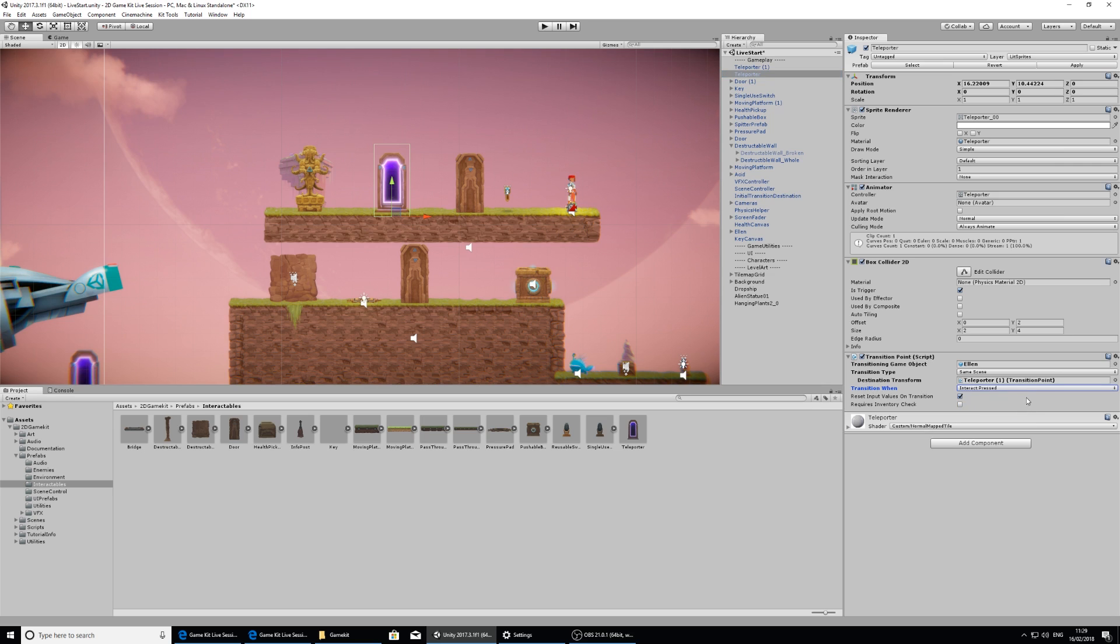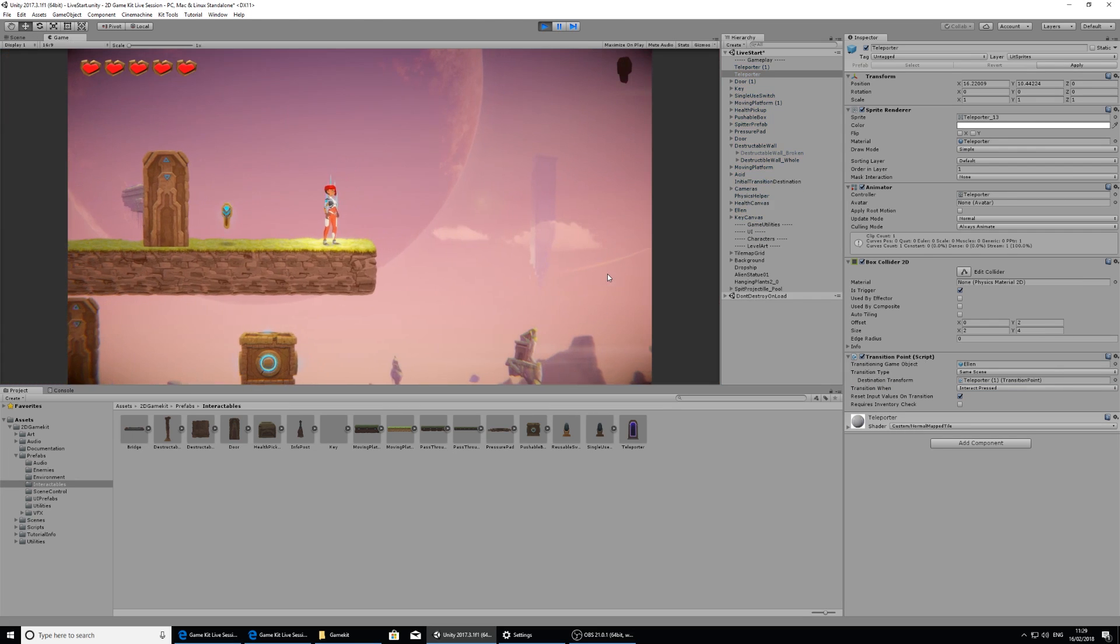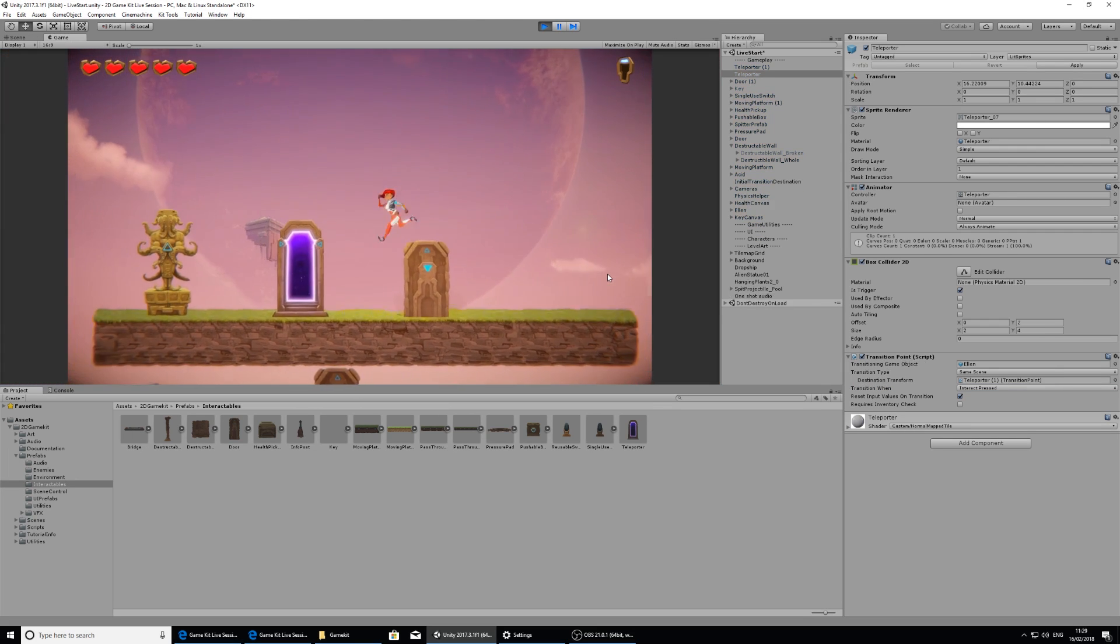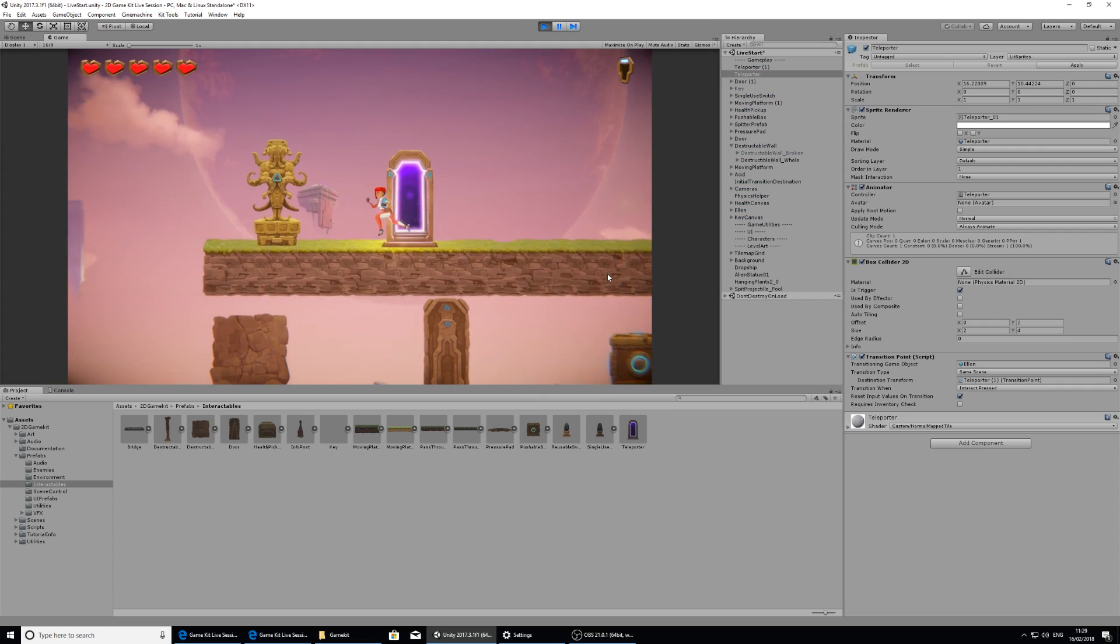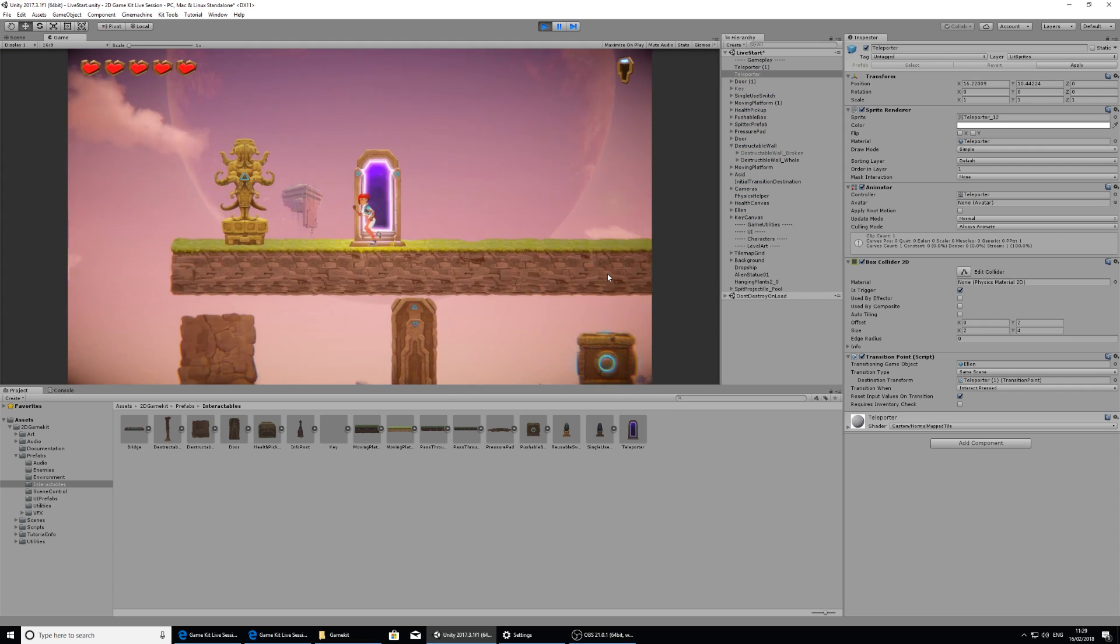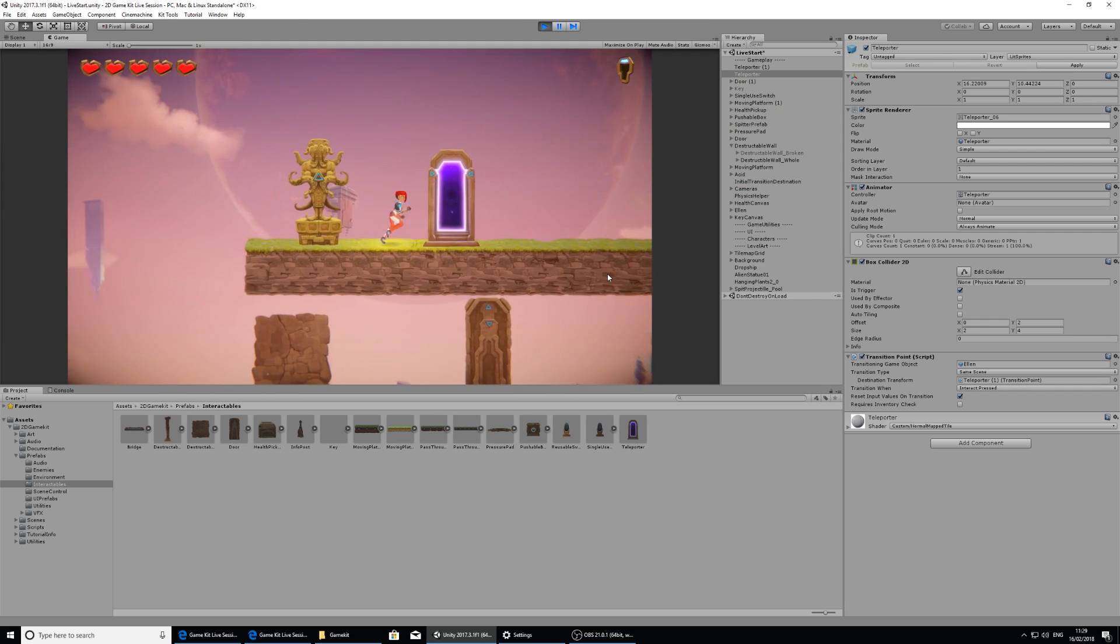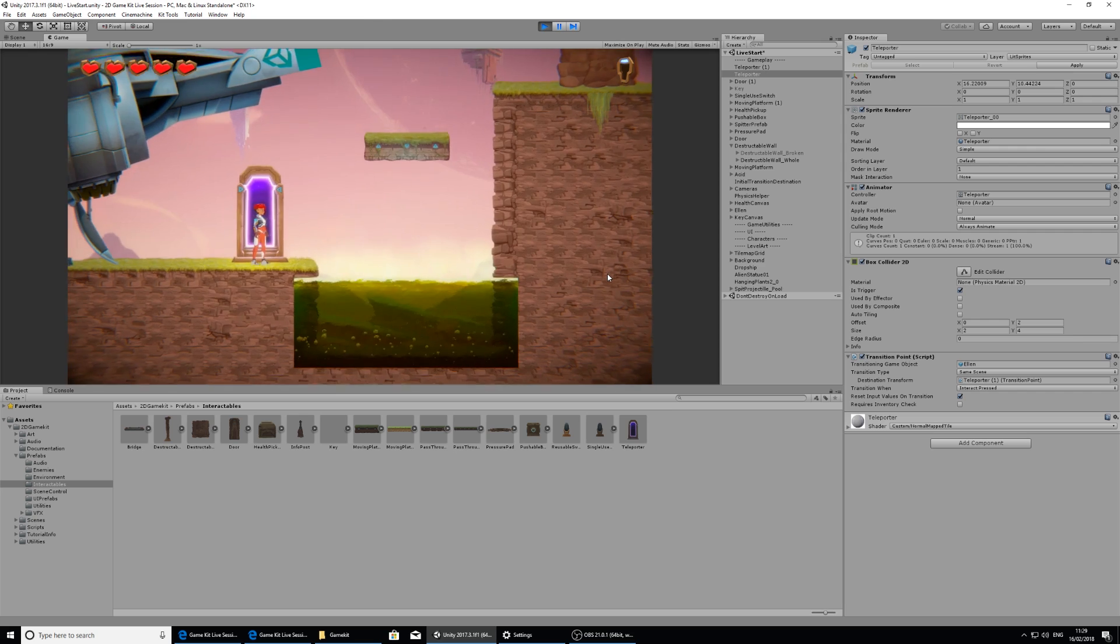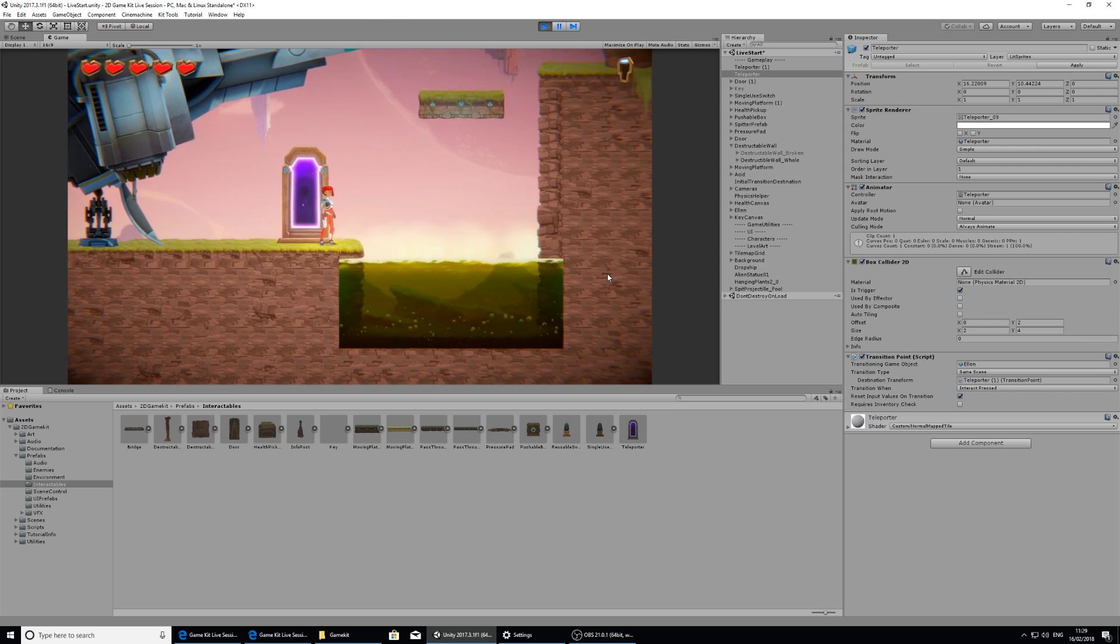The interact button in this project is set to E. So when I press E when I'm at the teleporter, I should teleport. So it gives you a bit of a chance to teleport. So if I'm just walking past it, it won't move me back to the beginning again. But if I do press the E key, now it's teleported me.